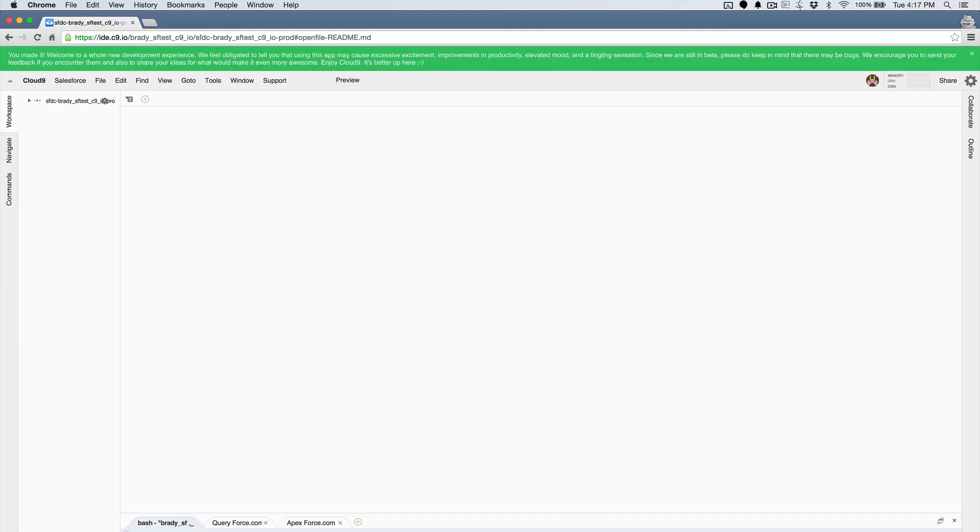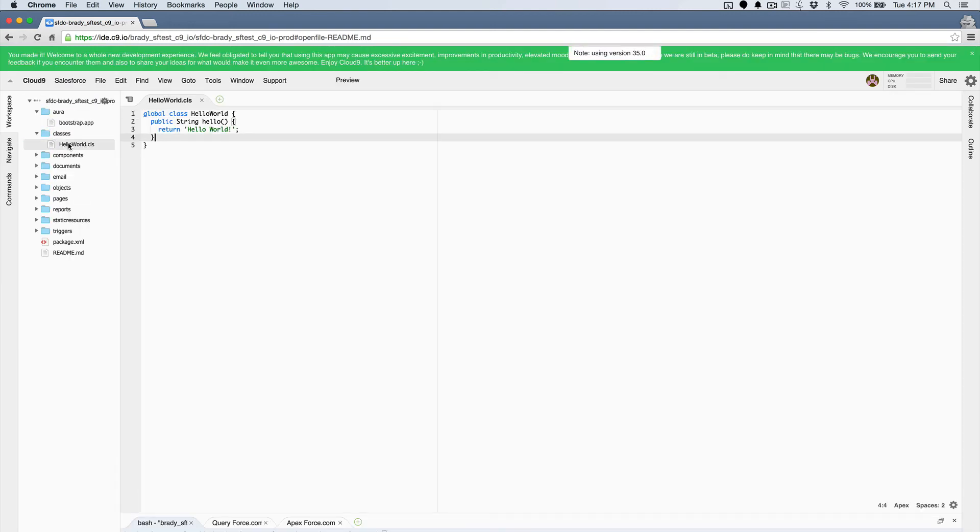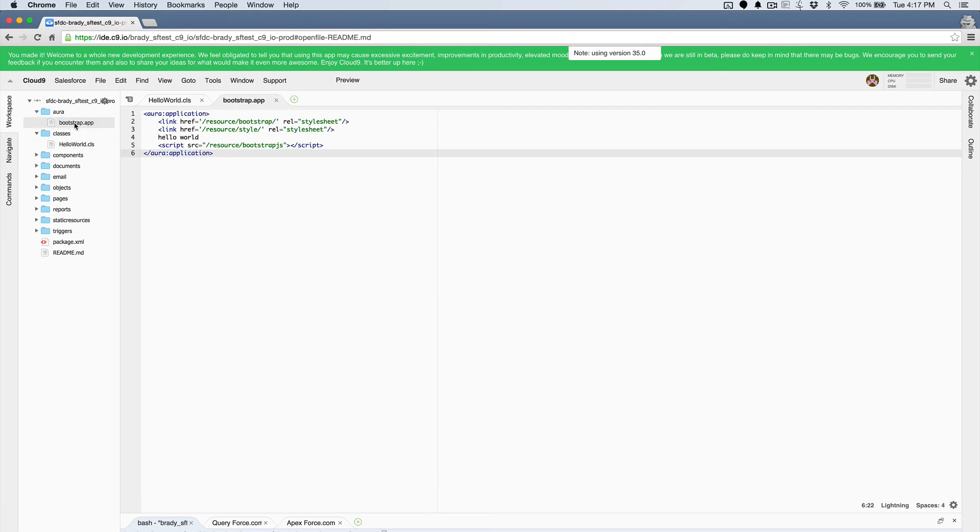So now that I'm into my development environment, I can open up an Apex file, I can open up a lightning file, and I can edit any of the Salesforce code that I have in my org and continue to develop my app from here.